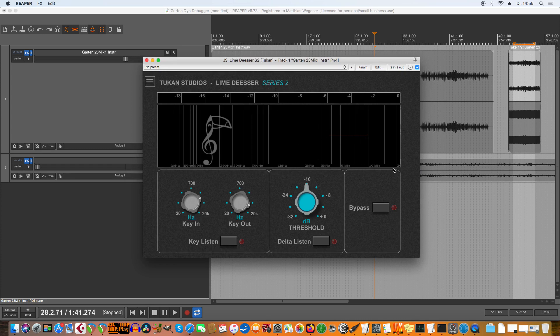The next fix is for the Lime De-esser, because it was changing the graphics for the analyzer depending on the oversampling setting. That is now fixed, so it always gives you the same picture.